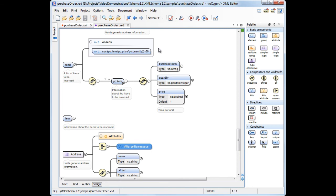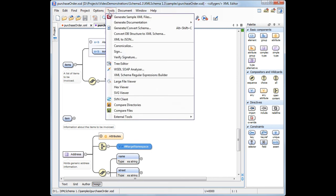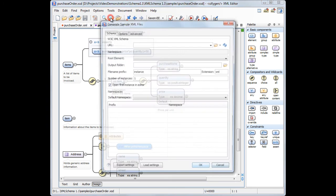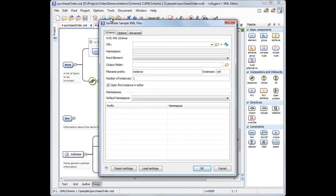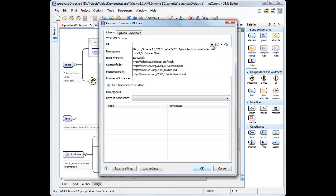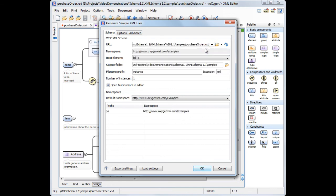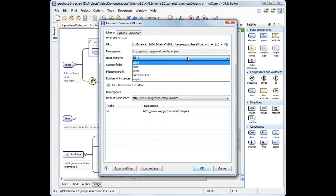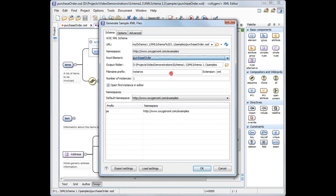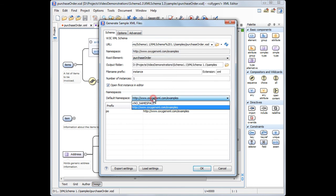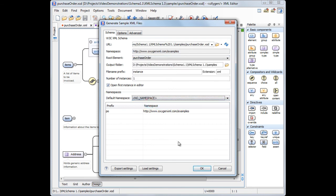The XML instance generator can also handle the XML schema 1.1 features. We will generate a sample XML instance from the purchase order schema. Select the purchase order XSD file. Set purchase order as root element. Set the default namespace to known namespace. Then we can generate the XML instance.